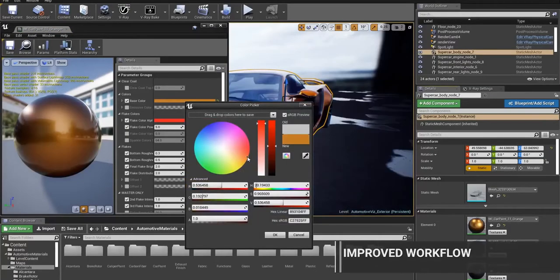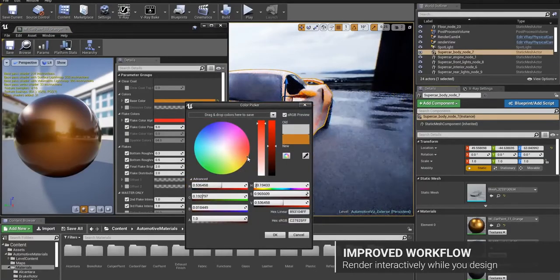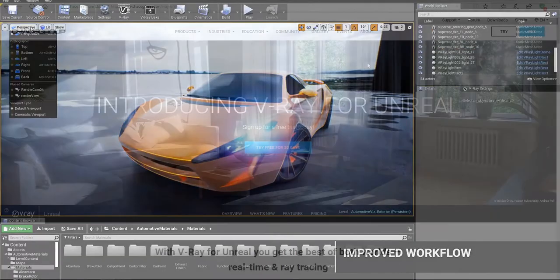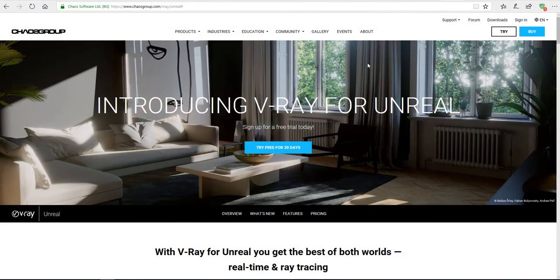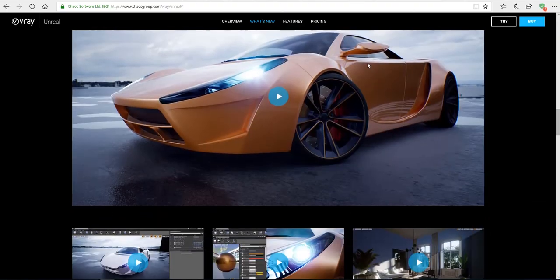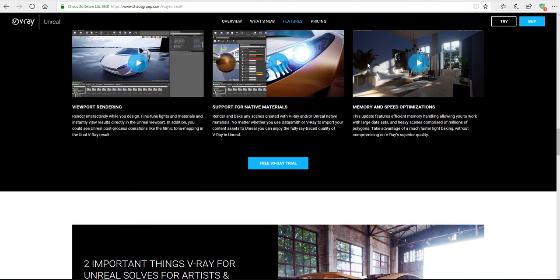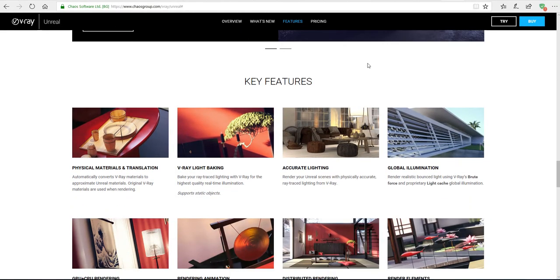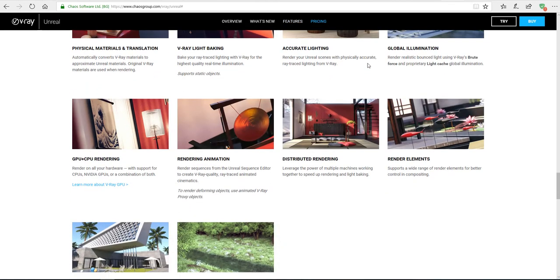There are a couple of features and setting supports that come with this. Unreal Engine 4 pixel depth expressions are also supported. Key features include viewport rendering support for native materials, memory and speed optimization, physical materials translation, the ability to bake your lights directly, accurate lighting and global illumination, and rendering of animations.